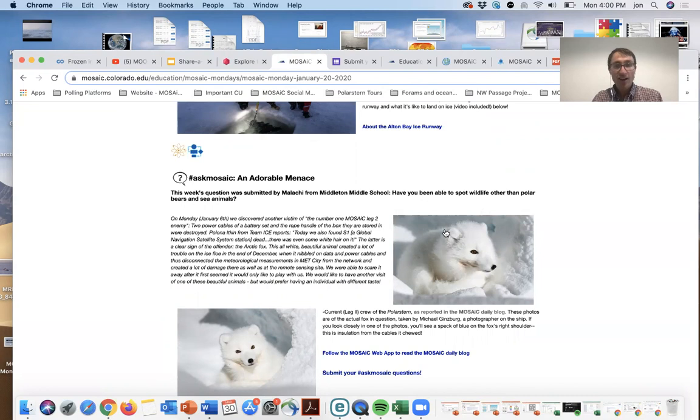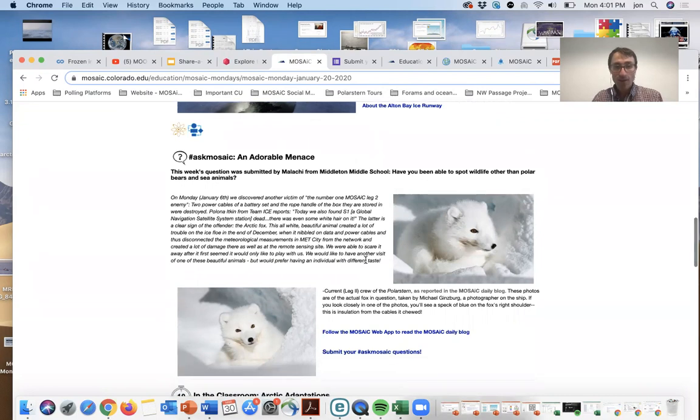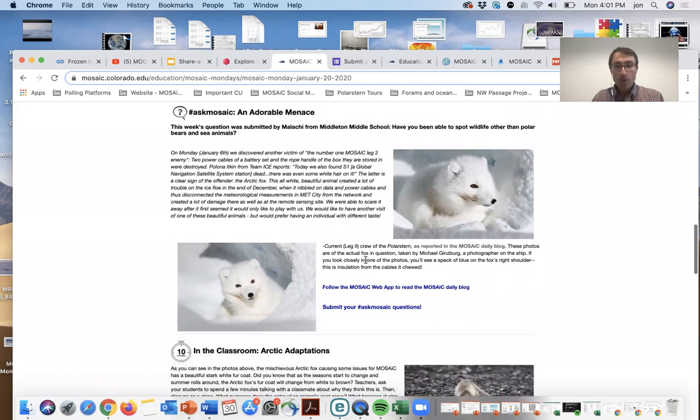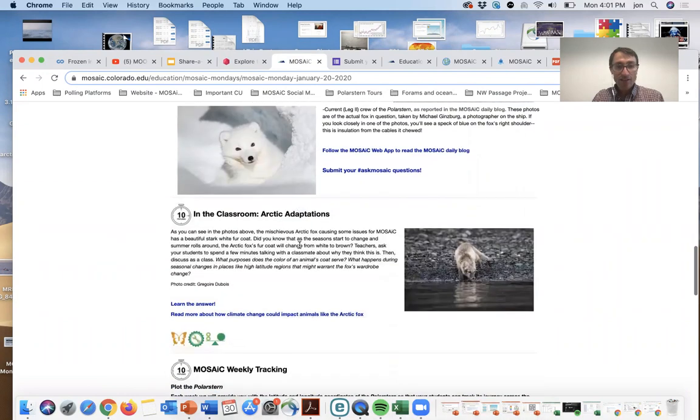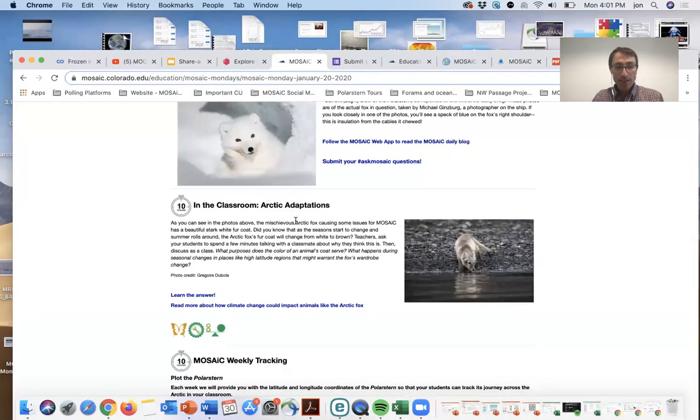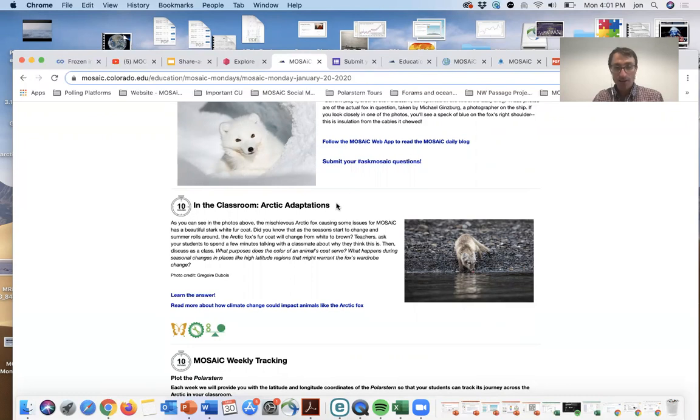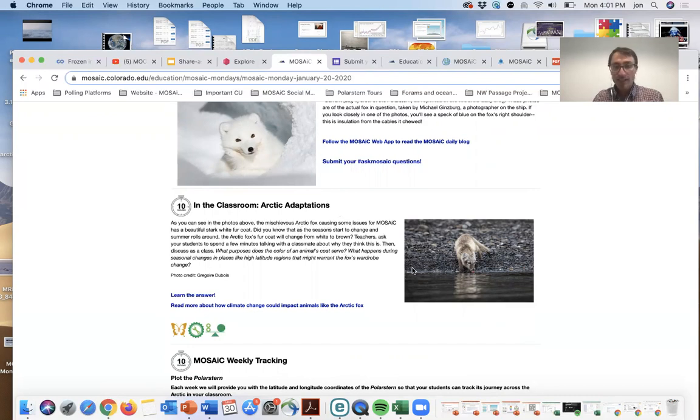Curious Arctic foxes who have actually been a nuisance, chewing through some of the cables up in the Arctic. We use that authentic story to connect students to different Arctic adaptations of animals like Arctic foxes, considering why might the mischievous Arctic fox have different colored coats depending on the seasons.